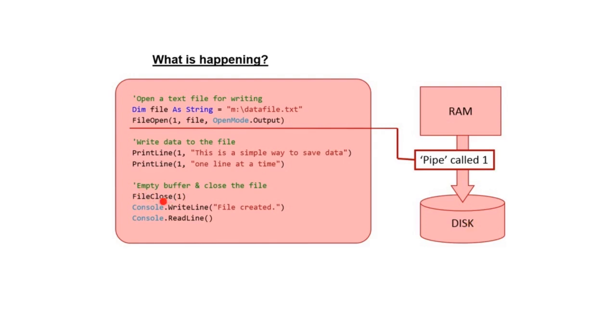Here we close the pipe down and thus break the connection between our program and the data file.txt file on the M drive. You will notice the pipe is one way or unidirectional.